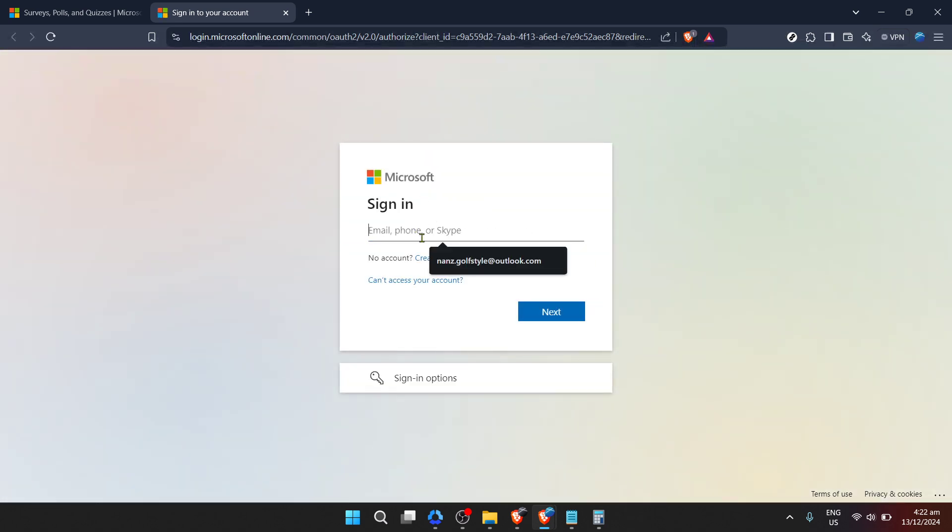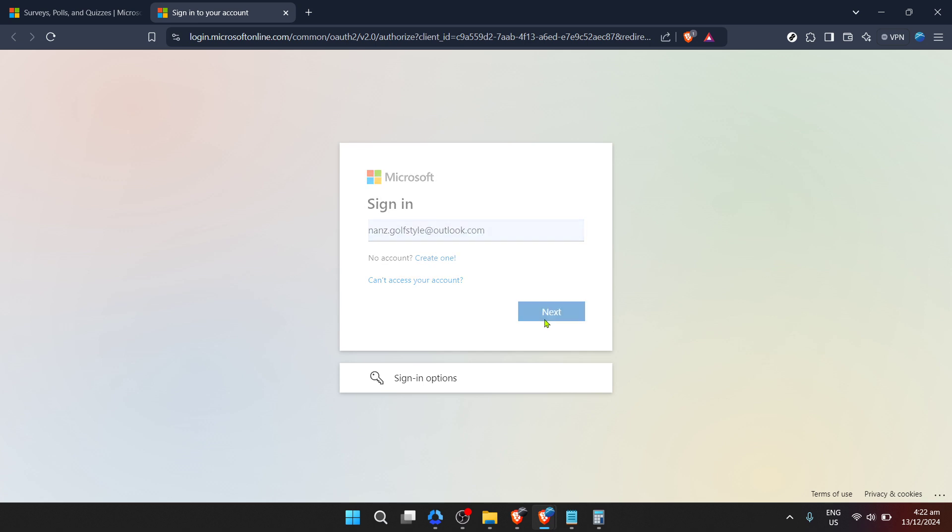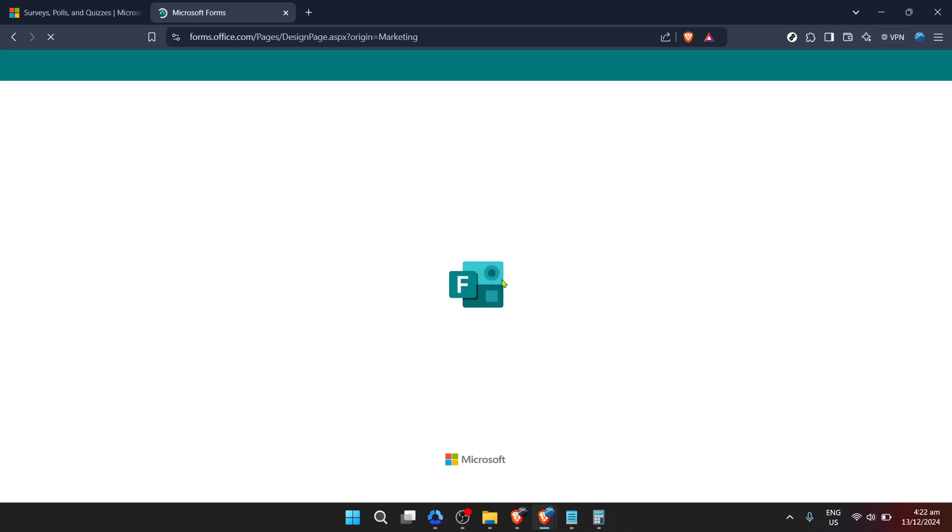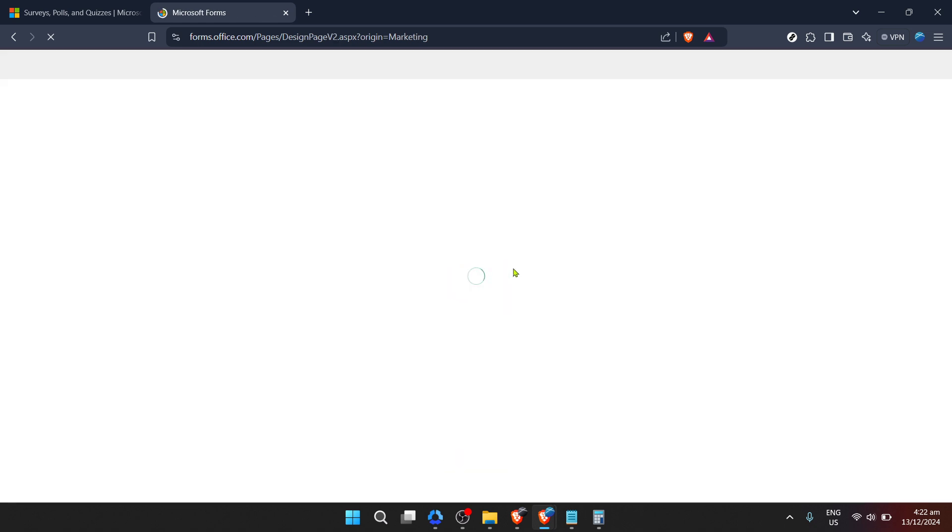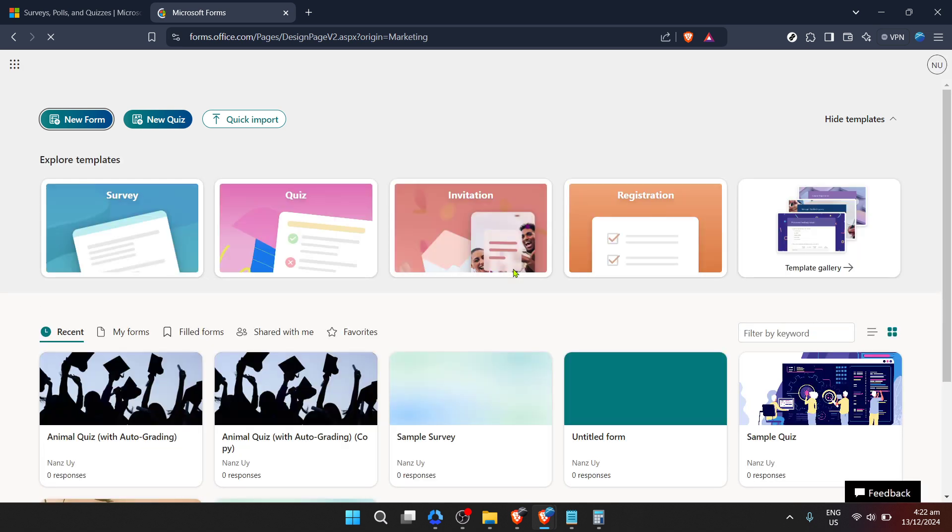Following your email entry, it's now time to input your password. Passwords are the key to keeping your account secure, so make sure you type it in carefully. If your credentials are correct, you'll be granted access to your account once you click the next button. If by any chance you've forgotten your password, don't worry. Just follow the link provided for forgotten passwords and follow the instructions to reset it.